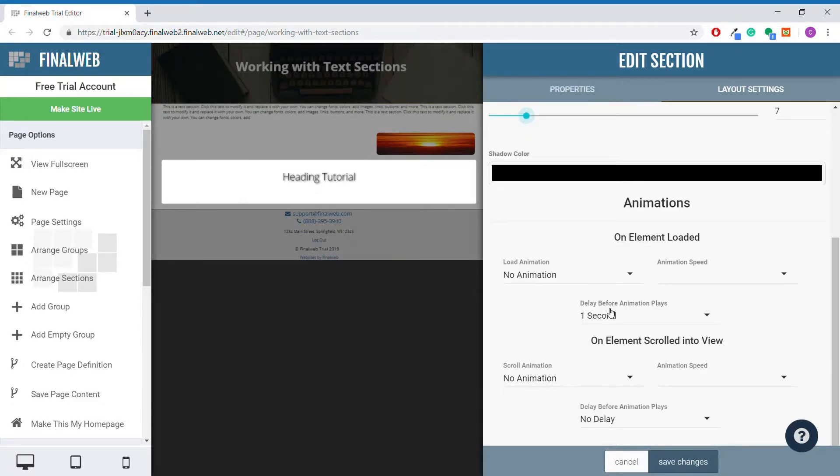Just like with plain text sections, we have the option to use animations, but once again, it is something that will rarely be needed for headings.